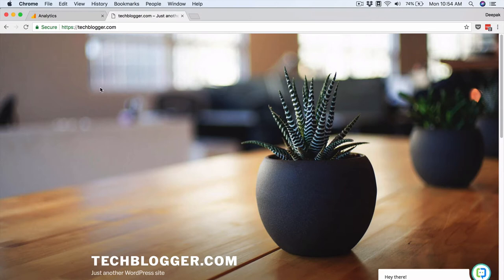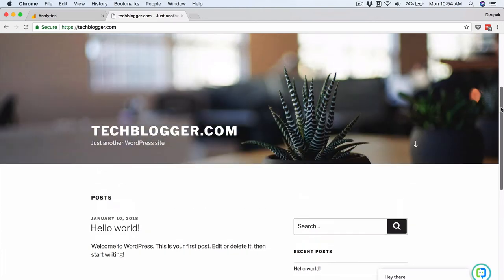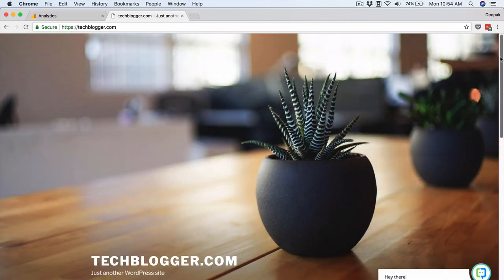I will add the tracking code to a WordPress blog which is techblogger.com. For this course we will use a WordPress blog as an example and I will show you how to install analytics for a brand new web property. Here you can see this is a brand new site with nothing on it, and we will be installing analytics on it.